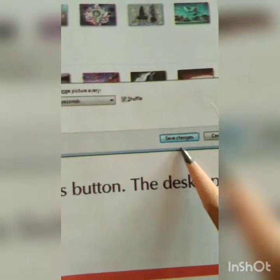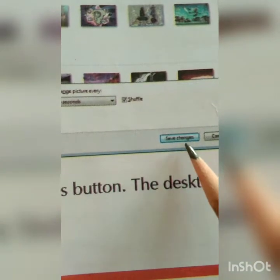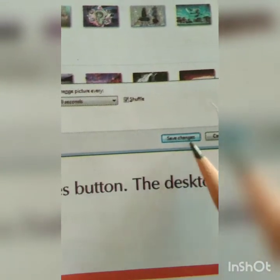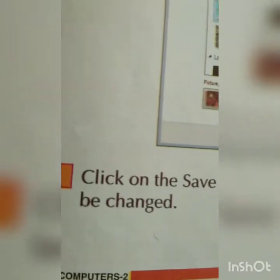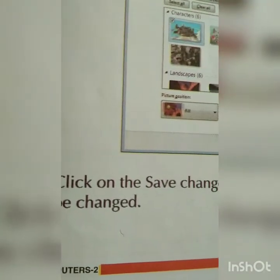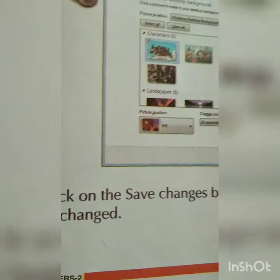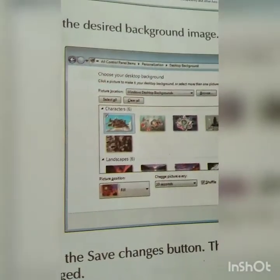Here you can see the Save Changes button. Select the image you want, then click on the Save Changes button and the desktop background will be changed. This is how you change the theme — we do the same kind of thing on mobile, but here we are doing it on the computer.